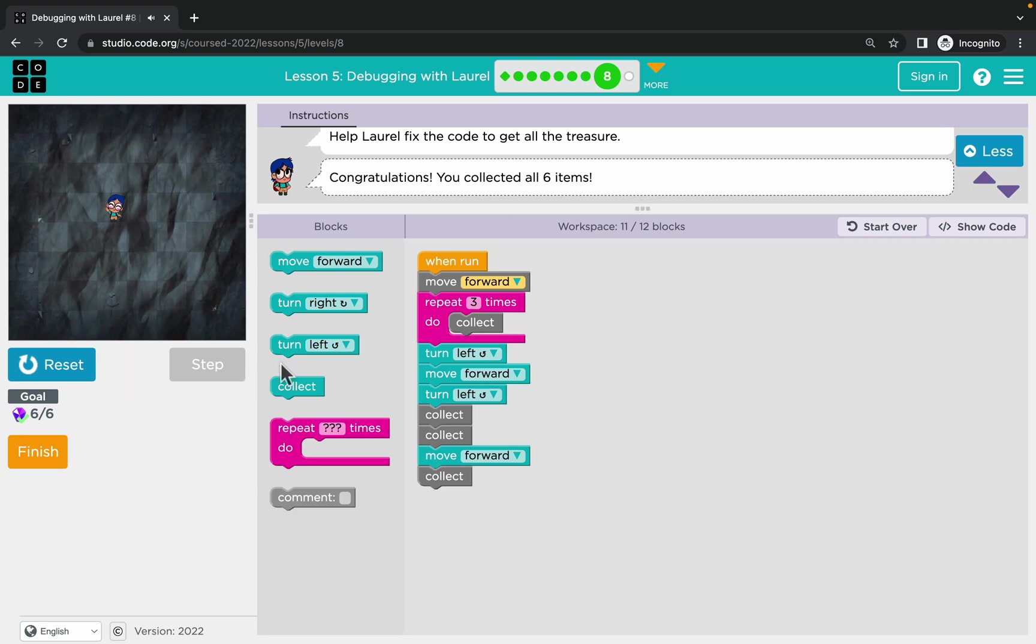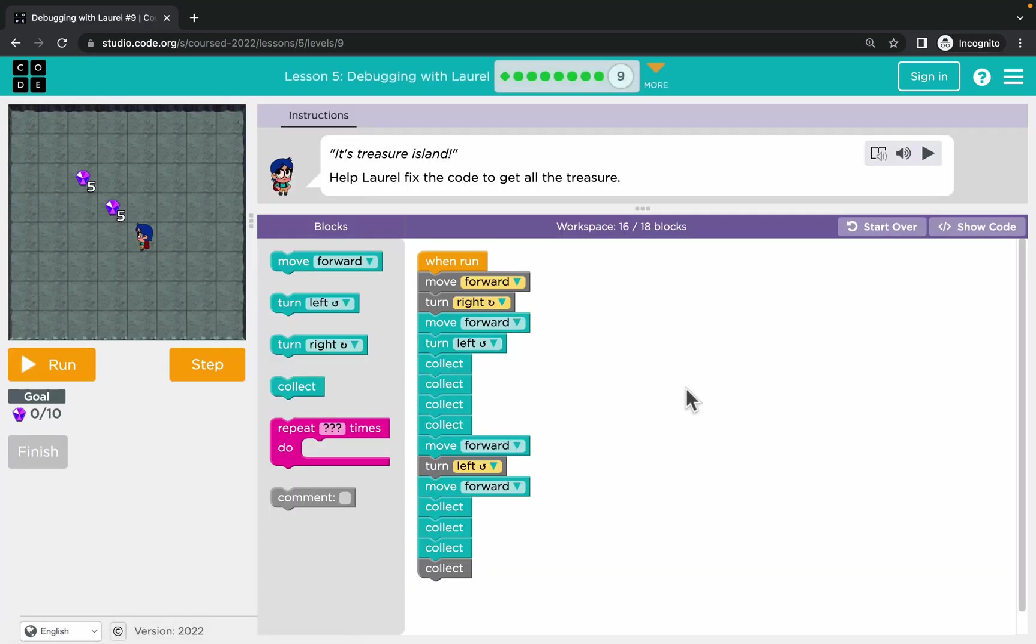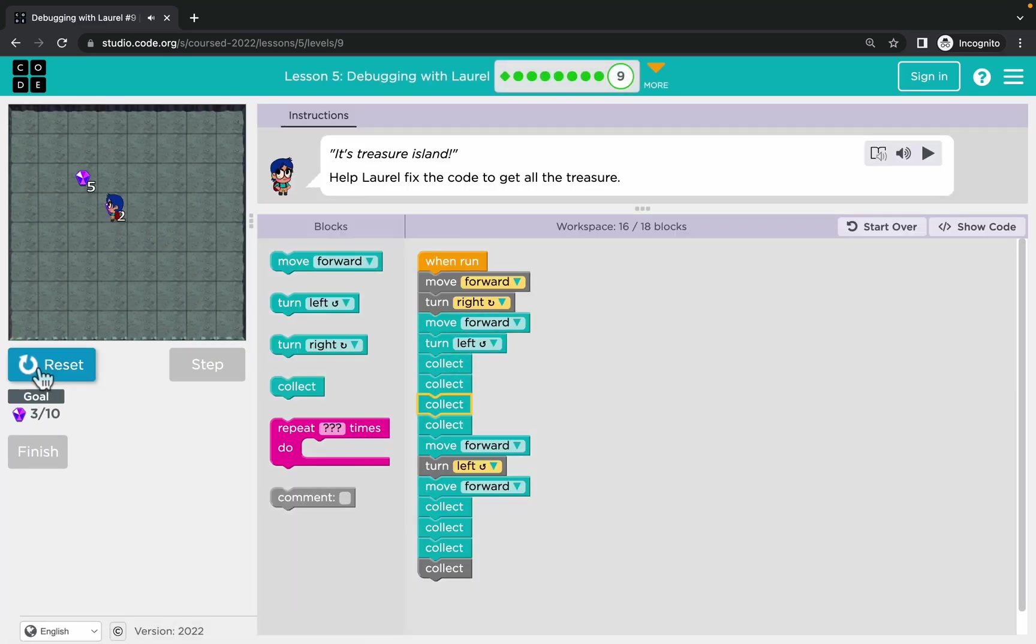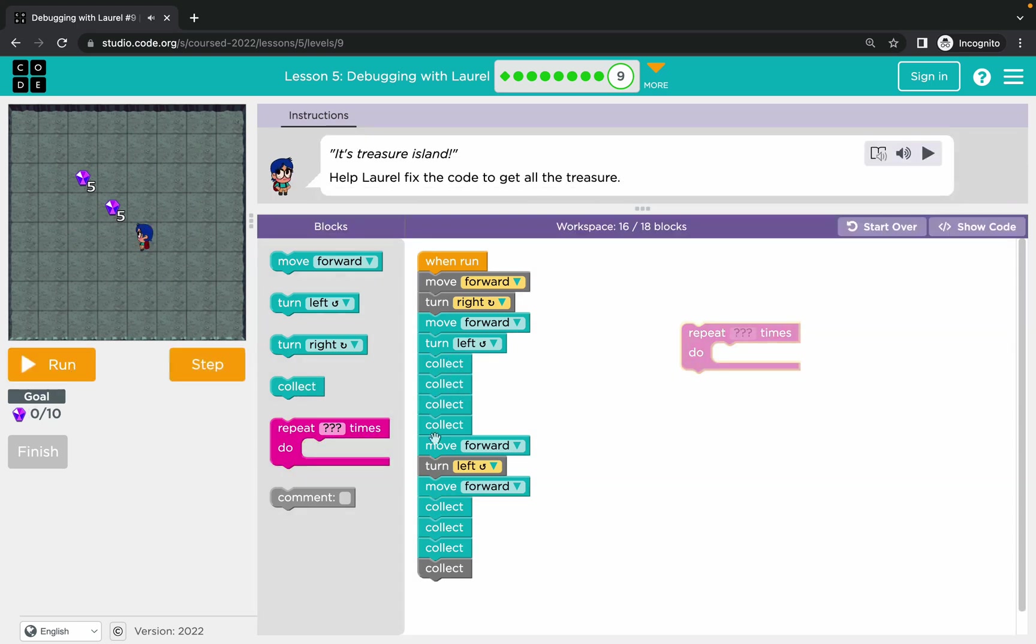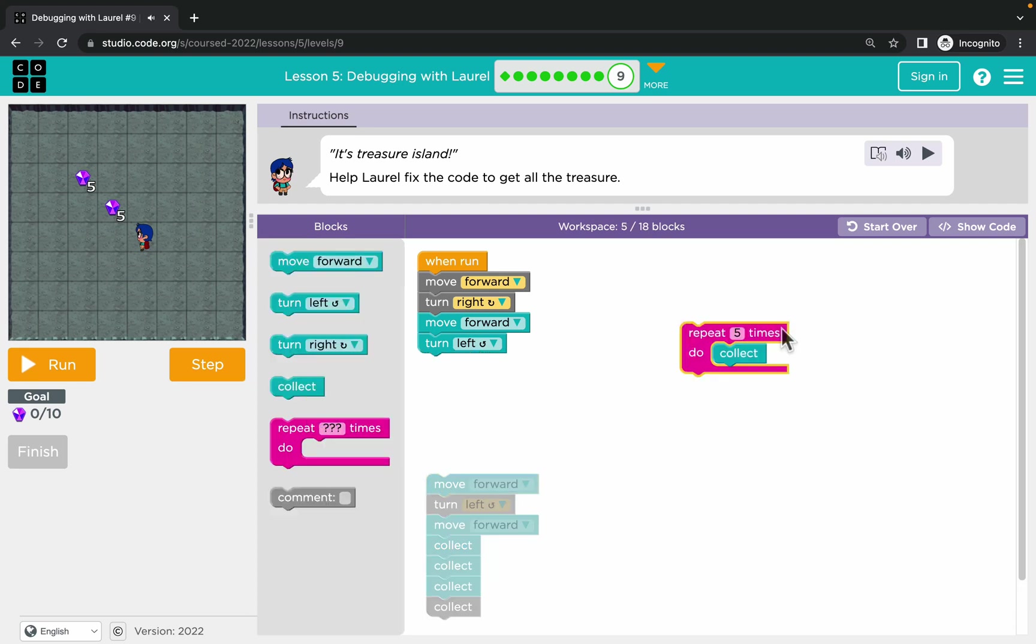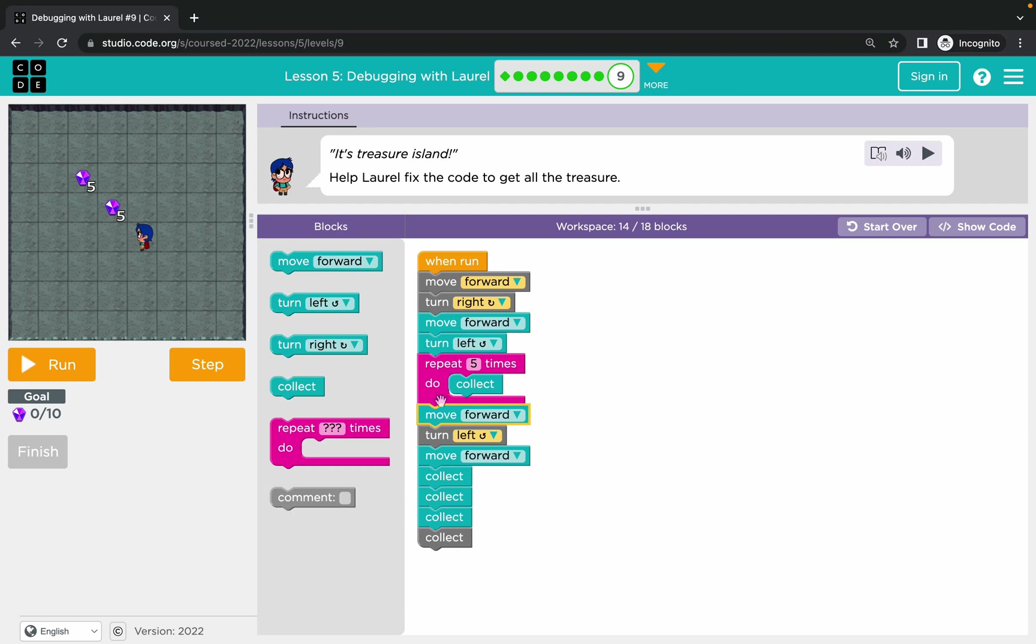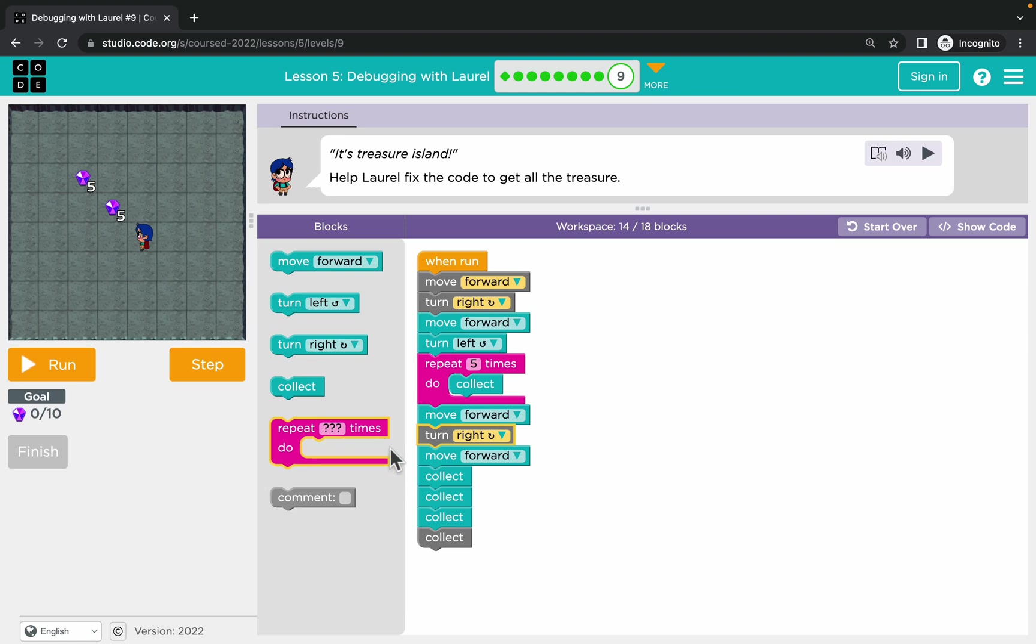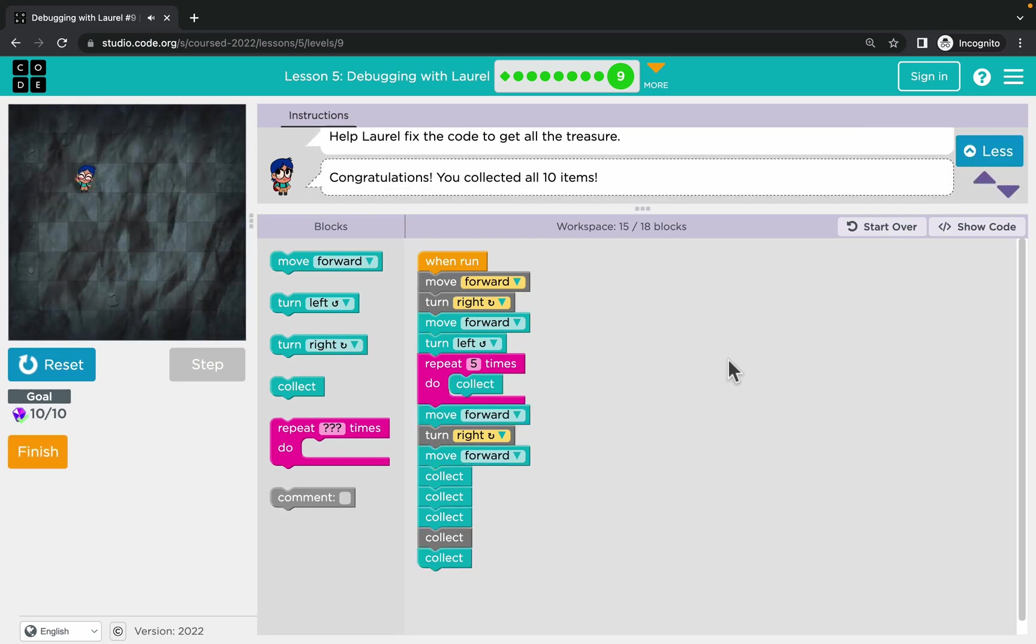And we are on the final puzzle in lesson five. Again, let's run the code, let's check it out. Seems like we need to collect five times, so that would be a perfect opportunity to use the repeat block here. Let's get rid of that five times. And then there's a wrong turn, so we need to go up, so we need to turn right here. And then there are five stones, right? Let's run this, and that was it - we fixed the code, we debugged somebody else's program.